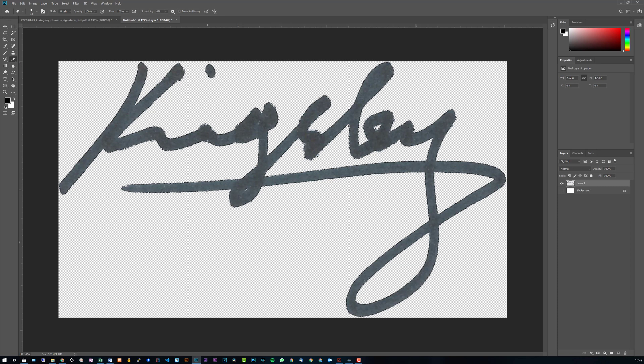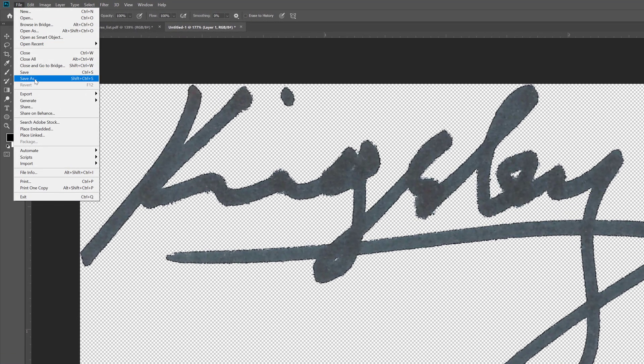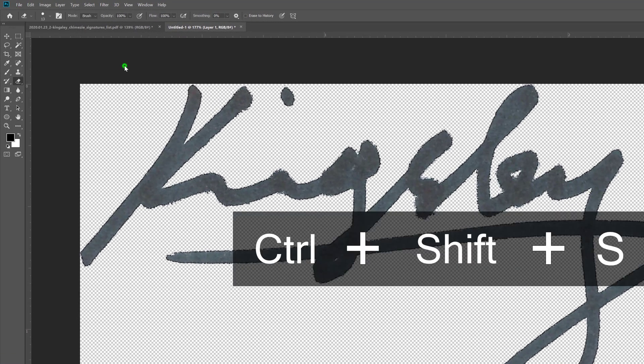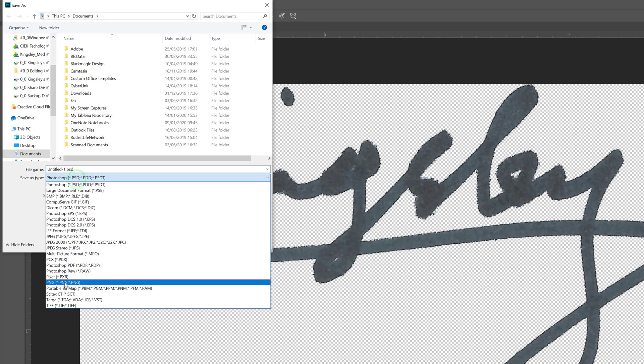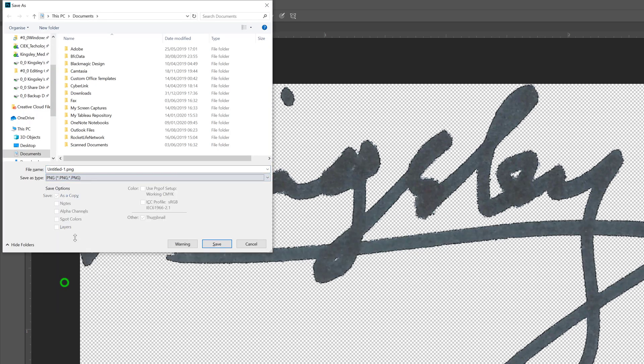And you can go up to File and go to Save As, or you can do Ctrl+Shift+S. And then just make sure you select PNG because this is what's going to actually make it look transparent on any background you put it on.